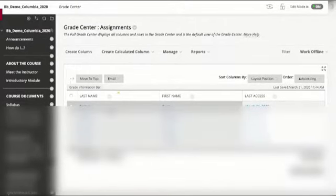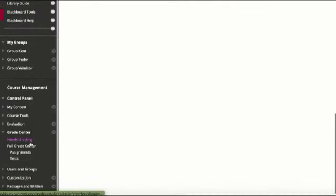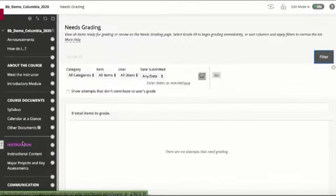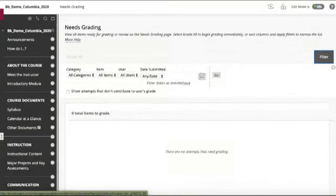The feature I like about this is needs grading. We don't have anything here right now but anytime a student submits it appears in that needs grading column.